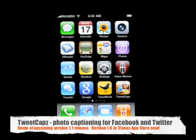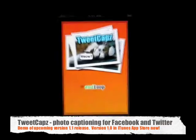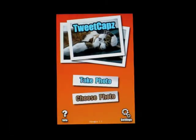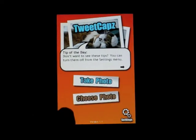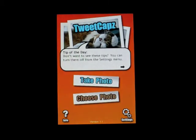Hi there, today we're showing you TweetCaps, our social photography iPhone app. TweetCaps allows you to take a photo and add captions, labels, graphics, and emoticons to it and arrange it any way you like. Once you finish adding captions to your photo, you can share it instantly with your friends through Twitter, Facebook, or email, all integrated within the app.